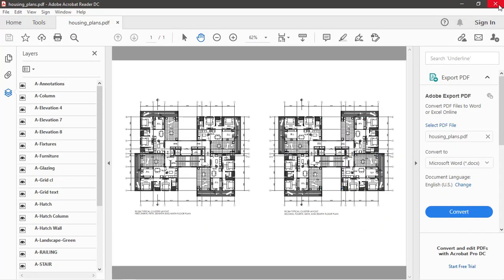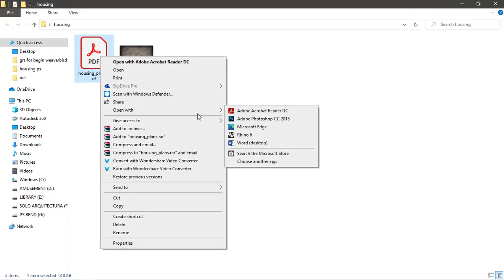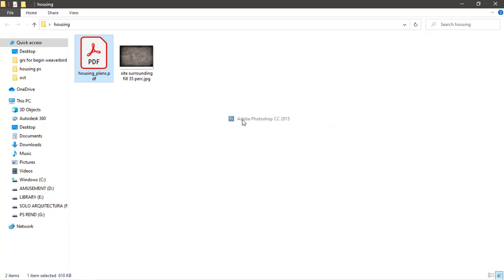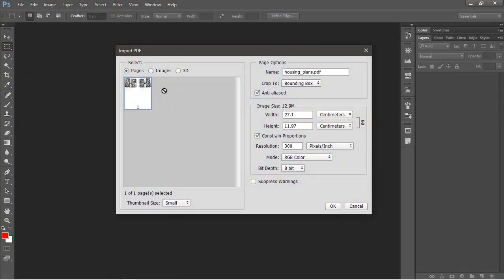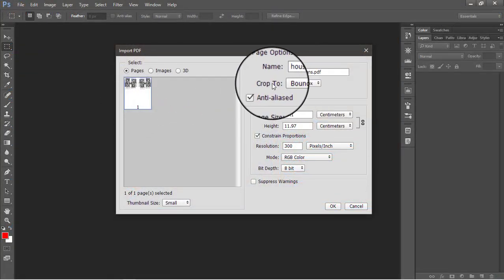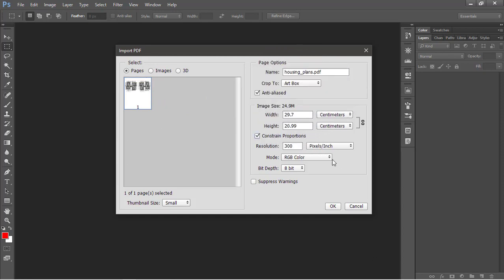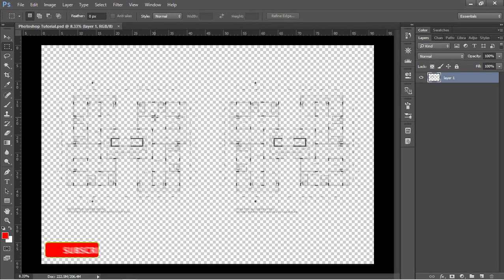Let's go ahead and import this in Photoshop. To do that, right click on this and open it with Photoshop. To get the exact paper size as that of the PDF, I'm going to crop this into artbox and set the resolution to 300. Let's import this and click OK.